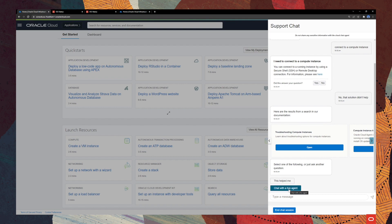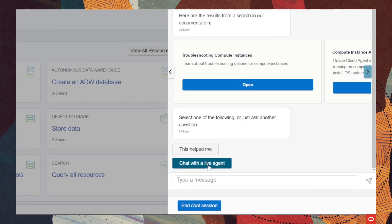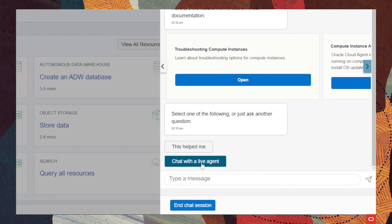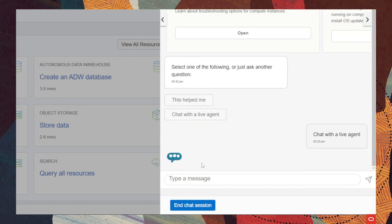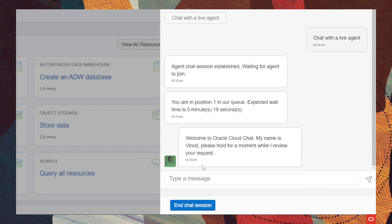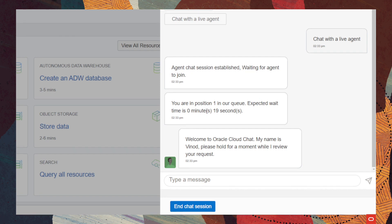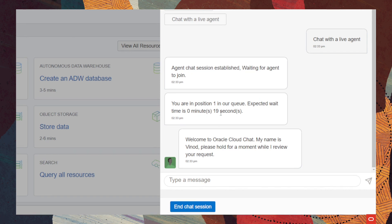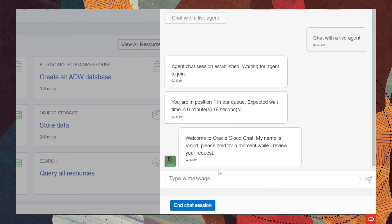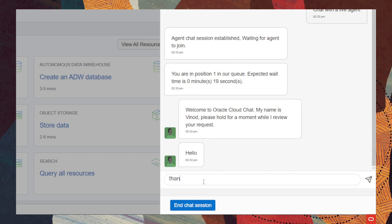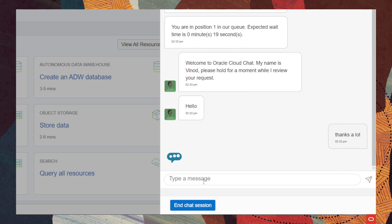Then we have the option here on the bottom to chat with a live agent. And if we click on it, you will see that a support agent will be assigned immediately. It lasted like 19 seconds. So let's thank the support engineer. Thanks a lot. And end the chat session after discussing with the support engineer if our question was answered. Thank you.